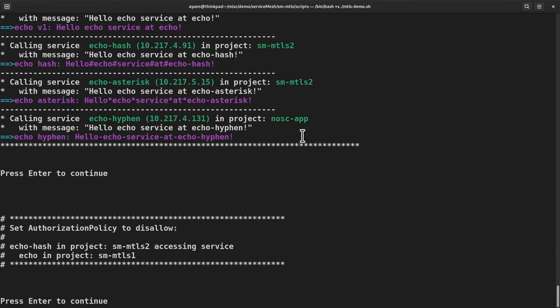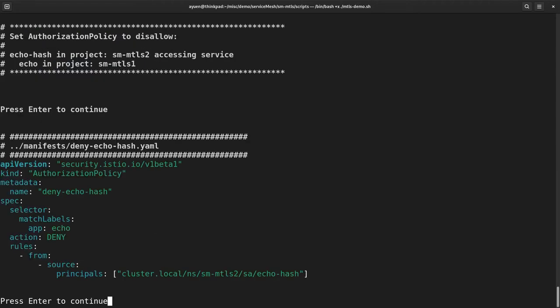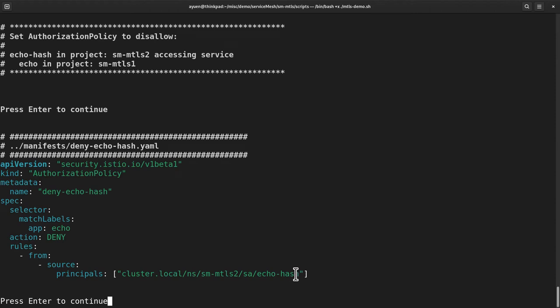Next, I'm going to use the authorization policy CRD to disallow one of the services in SM MTLS2 project from accessing the echo service in SM MTLS1. Let us have a look at the YAML itself. You can see that the rule is if the source is from principle that is the identity of the service, it's the echo hash service, then it will deny that particular request. Anything that does not meet this rule will be allowed. Let us have a look at the effect of this particular policy.